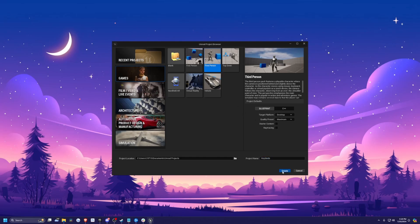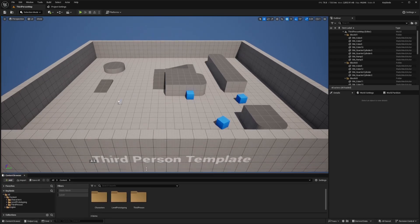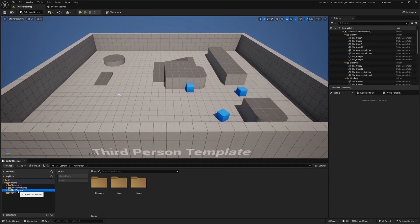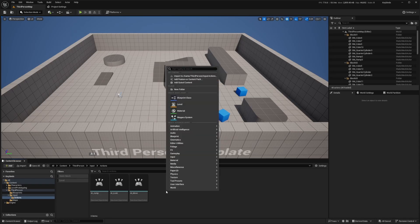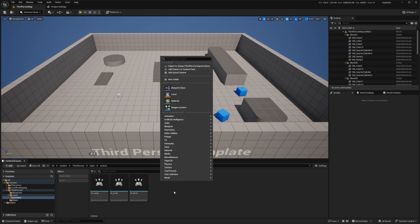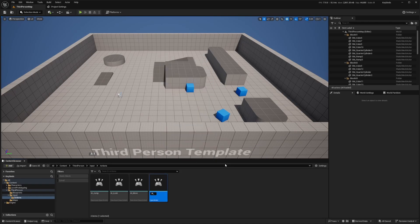I'm going to click Blueprint and select a blueprint for my project default and hit create. The first thing I'm going to do when this project opens up is head over to my third person folder, go to input and go to my actions folder. Now let's add another input action — I'll right click on the blank space and go to input and add an input action, and I'll call this IA underscore mapping.